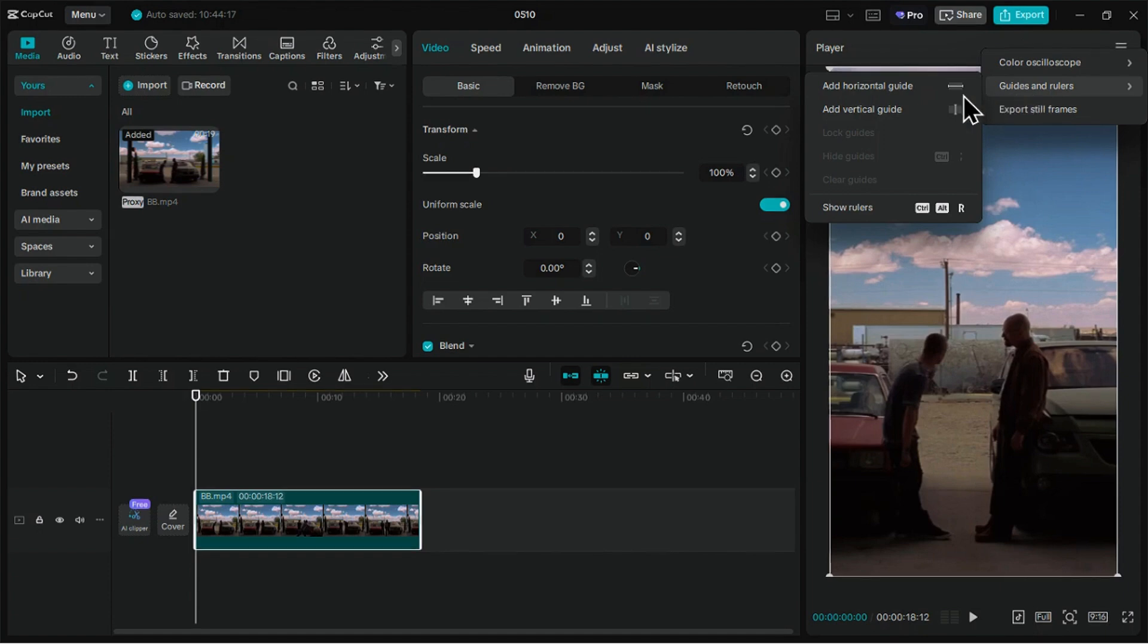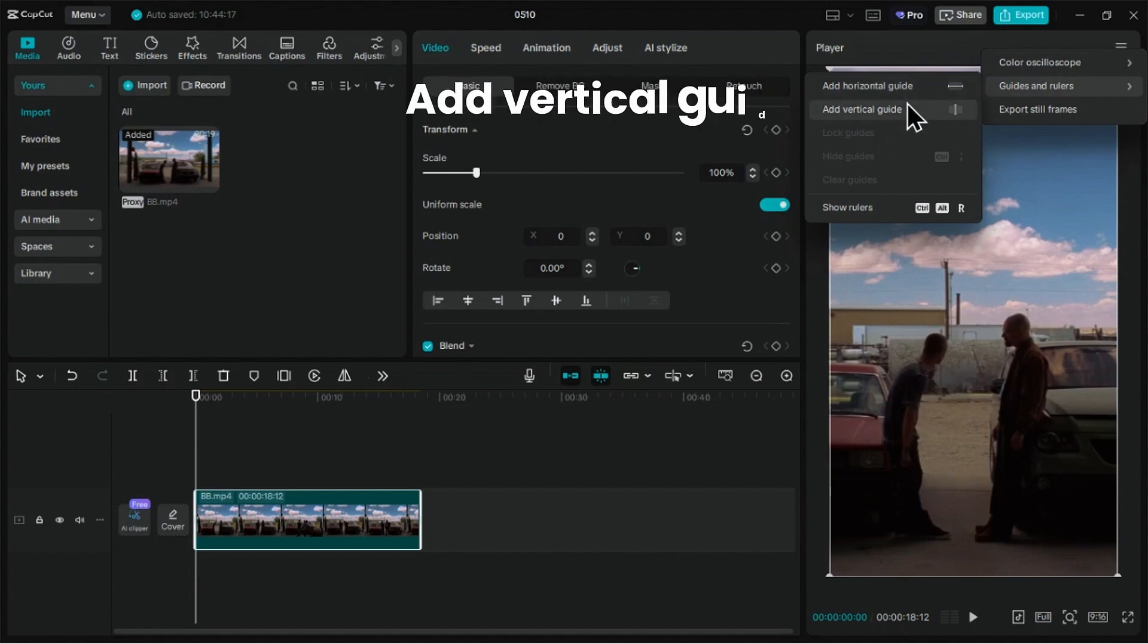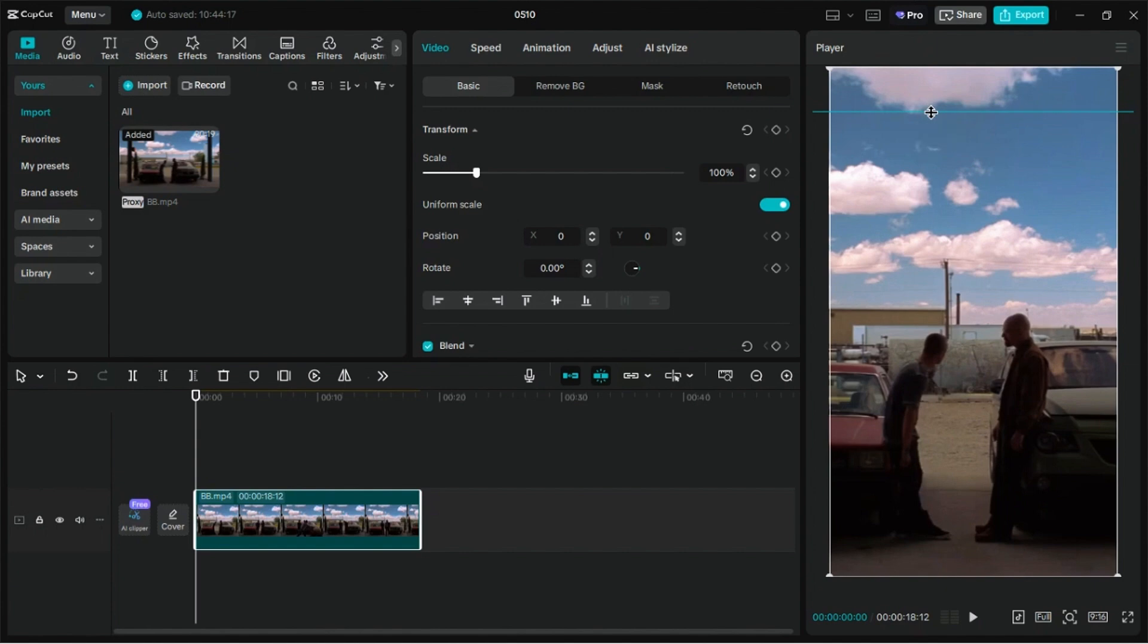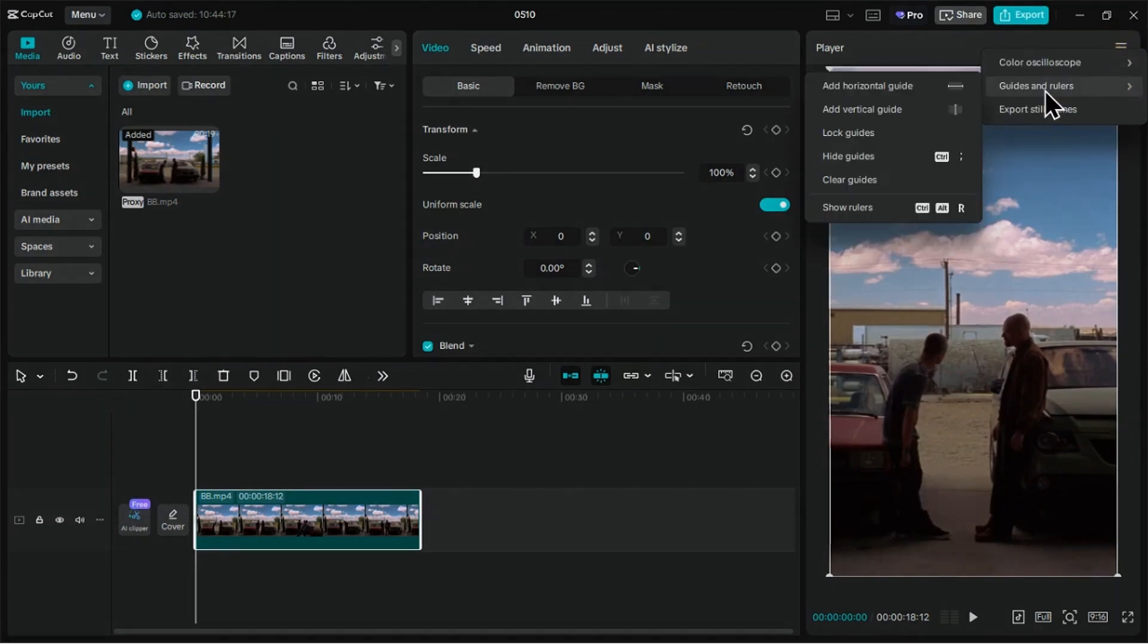As you can see, these two options, Add Horizontal Guide and Add Vertical Guide. Clicking any of these will add a guideline on our video preview frame. We can place it wherever we want. I also discovered a more convenient way to add Guides, which is by enabling Rulers.